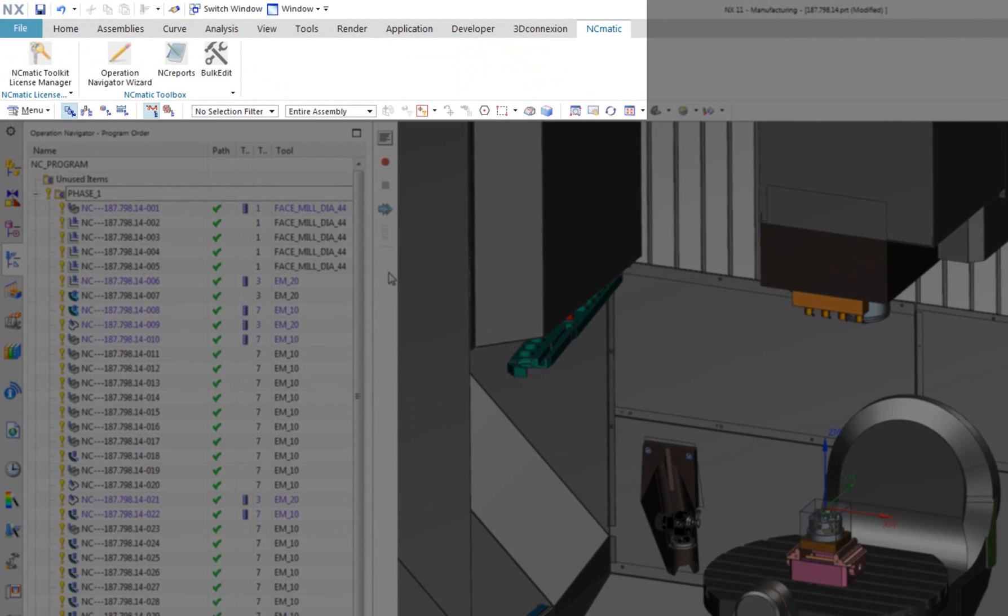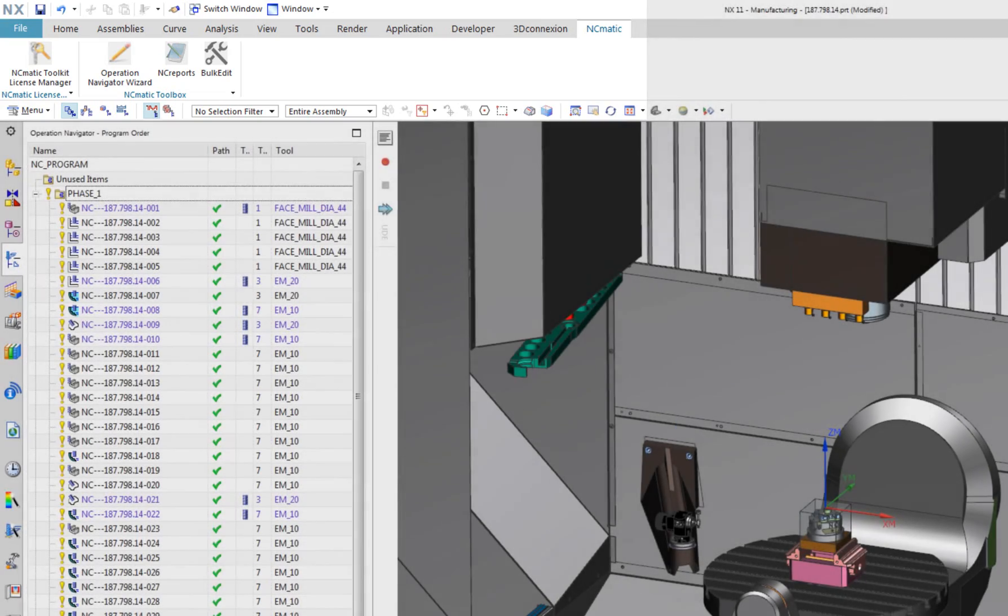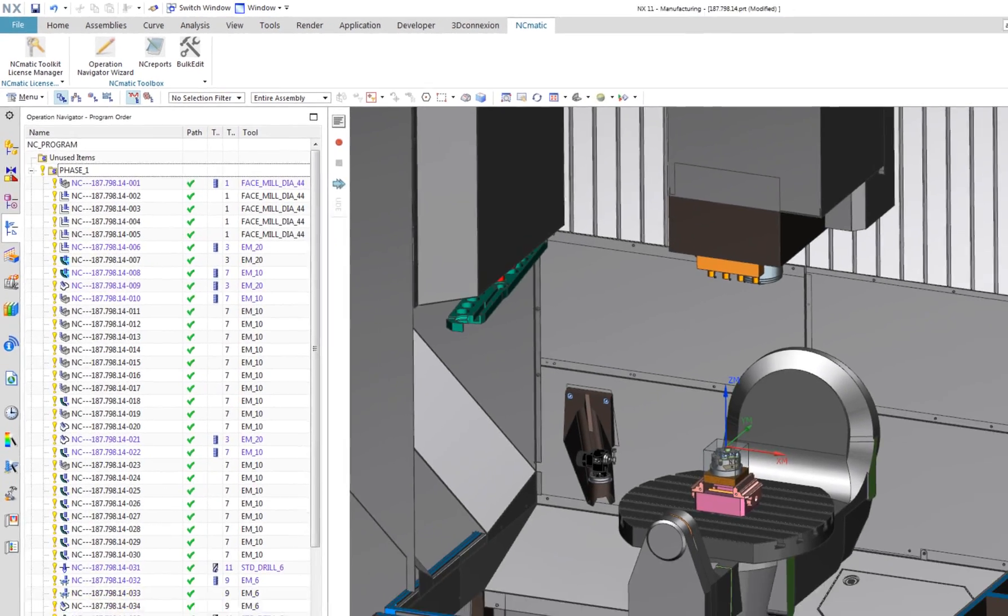Today it contains three applications: Operation Navigator Wizard, NC Reports and Bulk Edit. Number of these applications will be growing, so stay tuned.